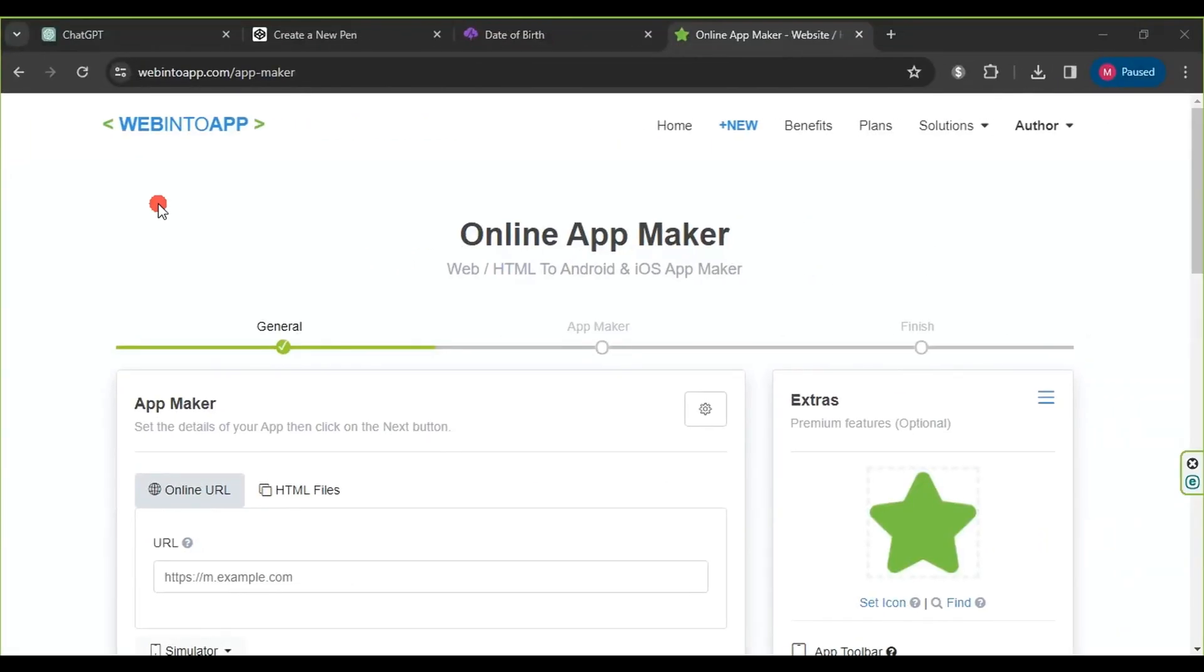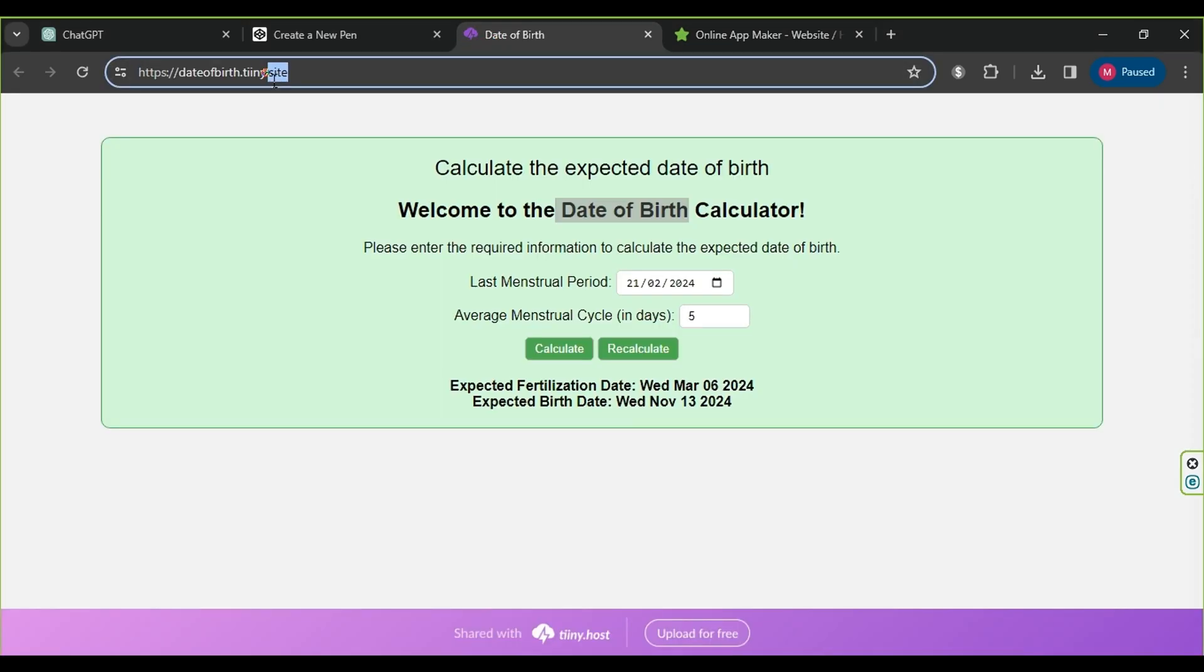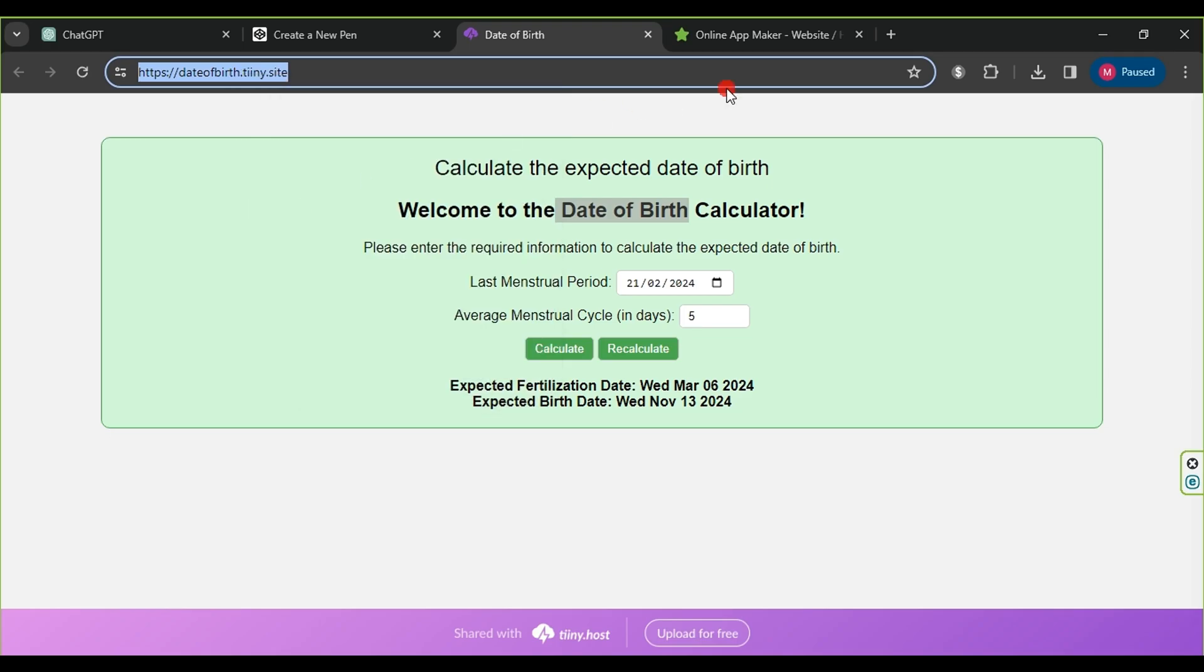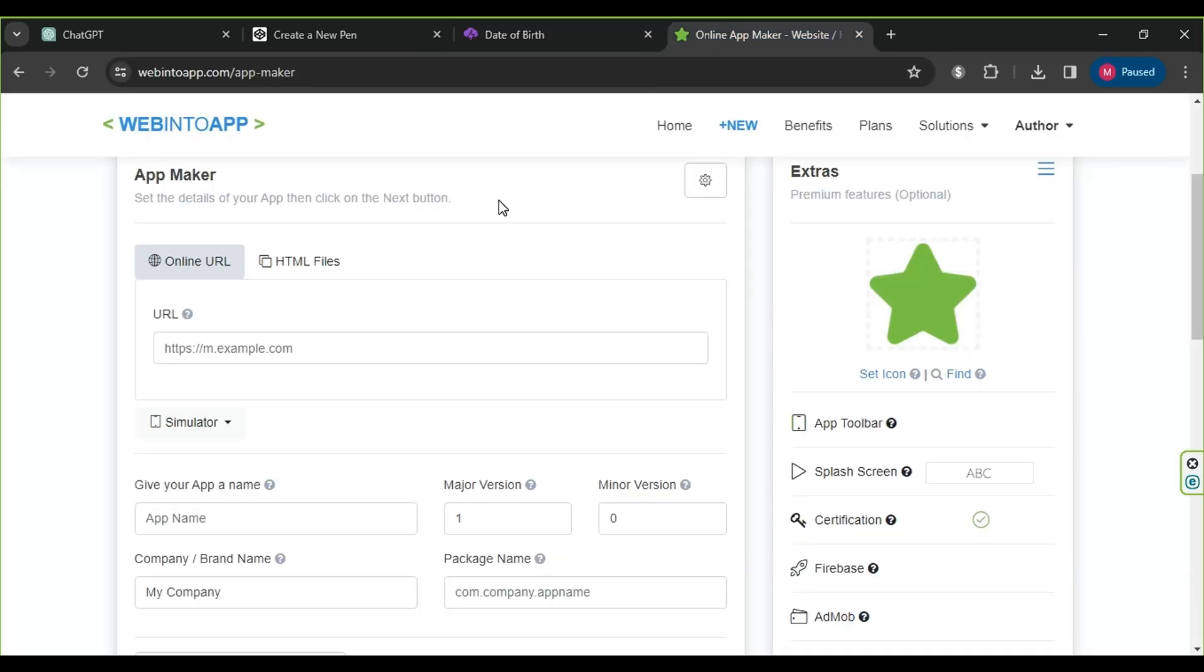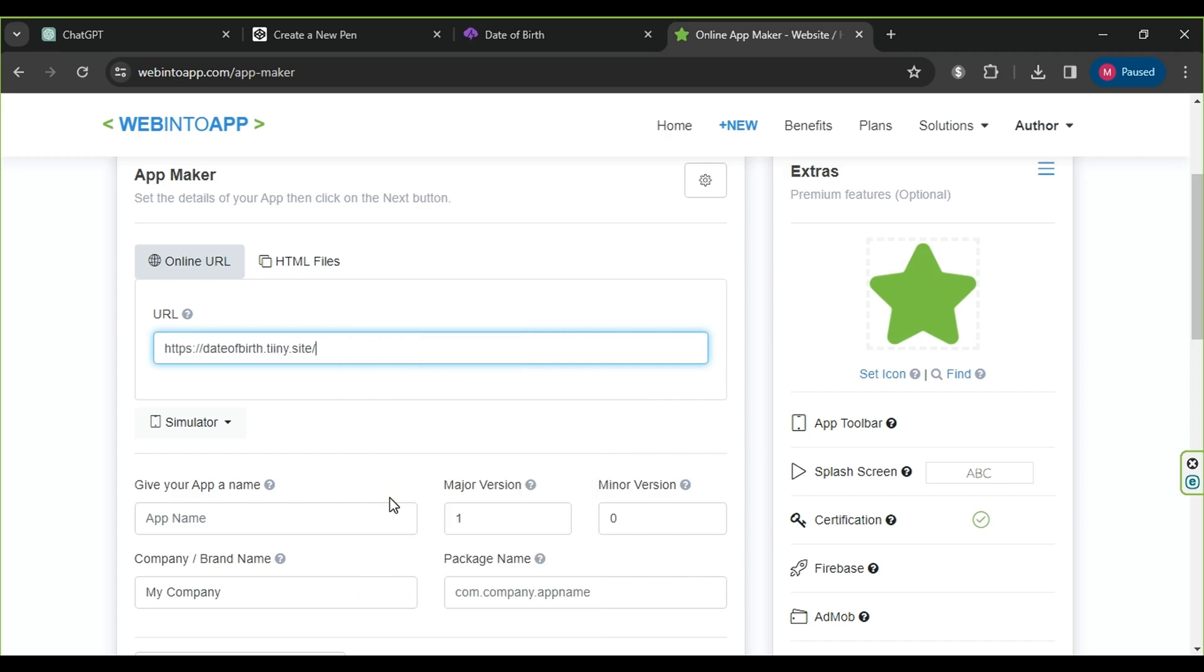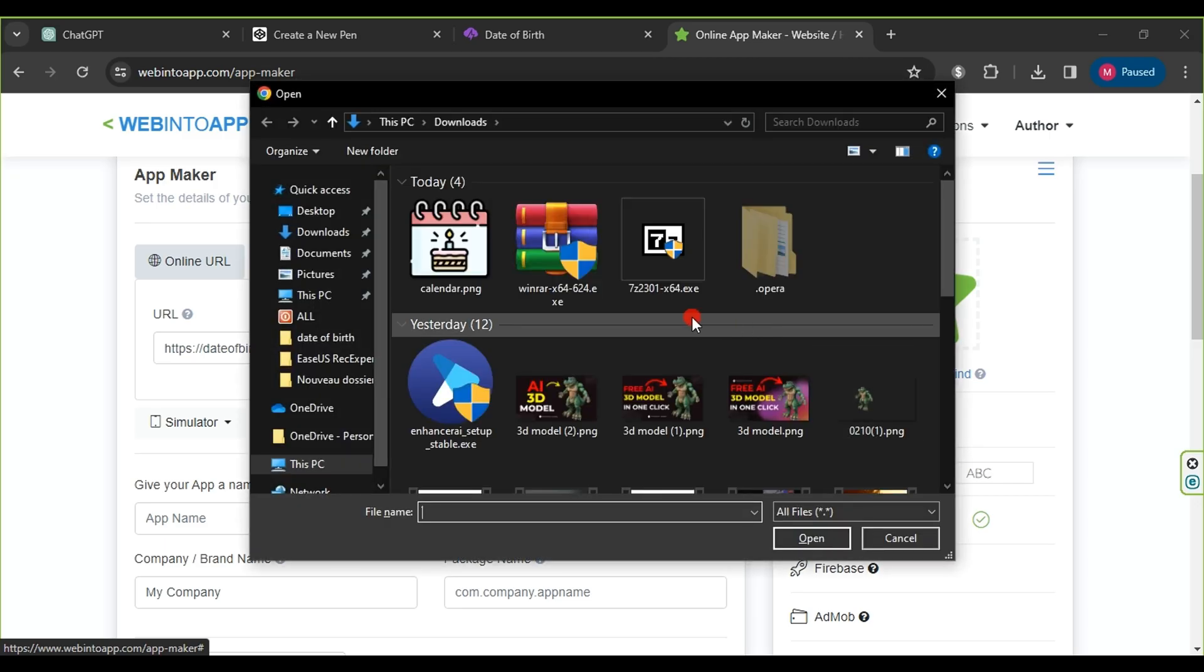To create our own Android application, we will use the free website WebInto app. Firstly, in the URL section, we will paste the link of the website we previously created. Secondly, we will change the application icon by clicking on set icon and selecting the icon image we created earlier, then clicking on open.